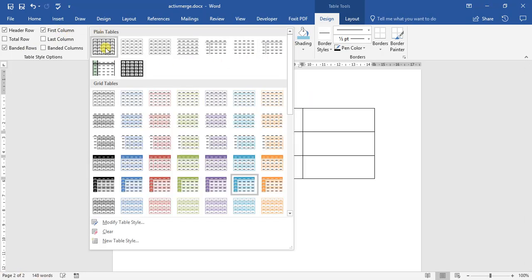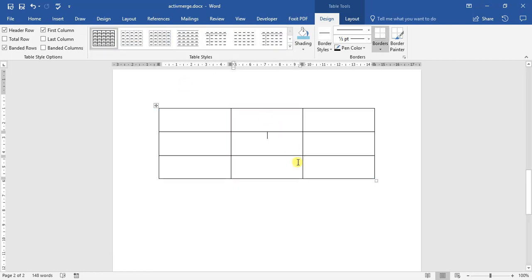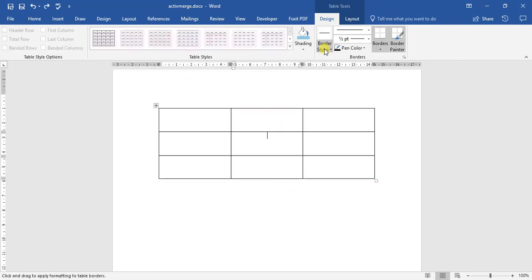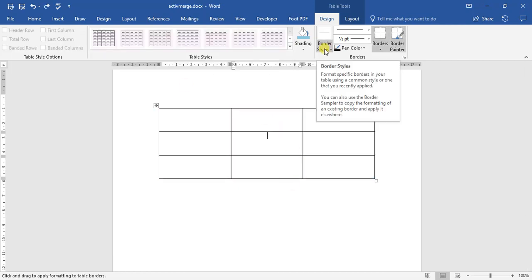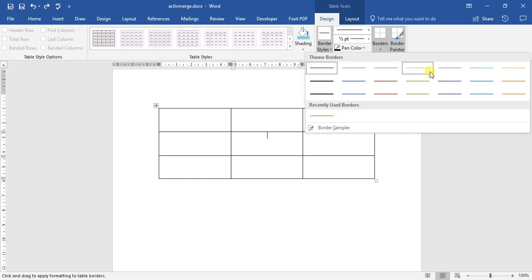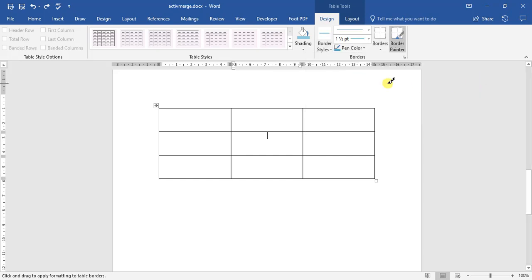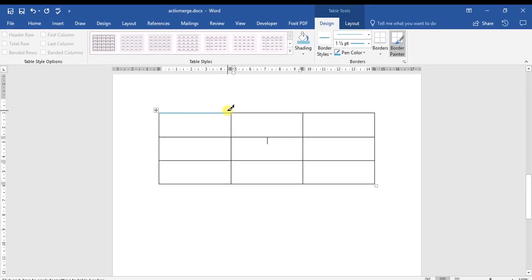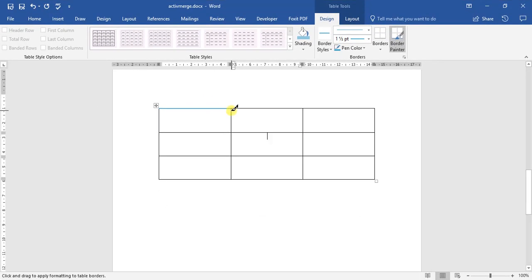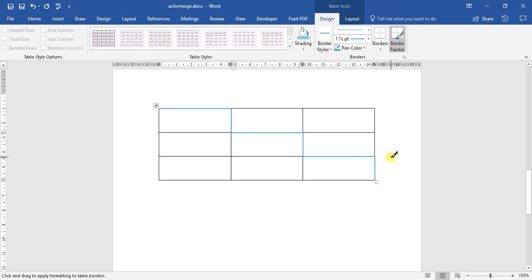I'm going back to the table styles and switching it back to a plain table. If we come up here to the border styles, we go and we select the line we want. Let's actually move to do this one for the aqua color. And we take the pen tool, as you can see it's now a brush, select the line, and it automatically changes.